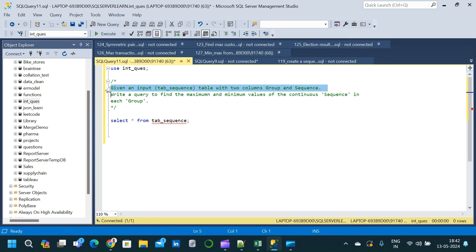So given an input table, the table name is tab_sequence with two columns: group and sequence. Now we have to write a query to find the maximum and minimum value of the continuous sequence in each group. So this is our question.